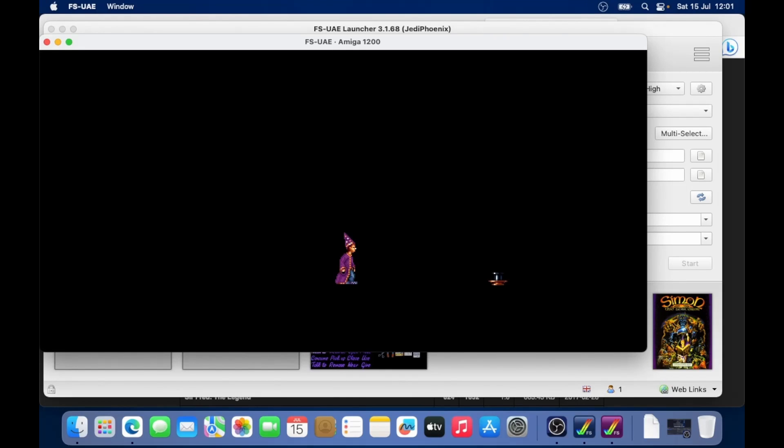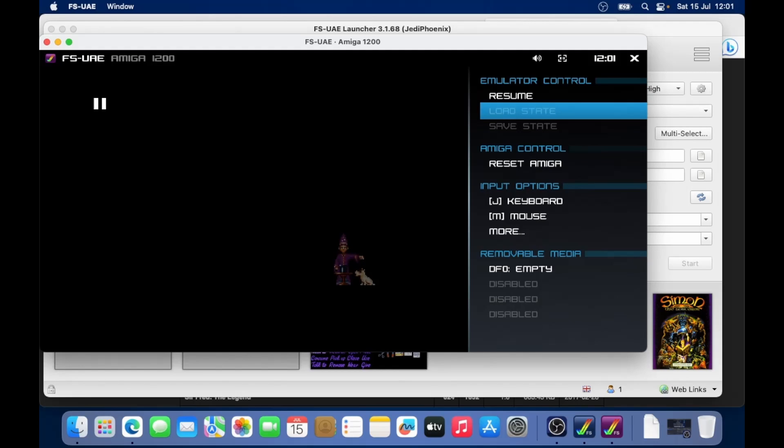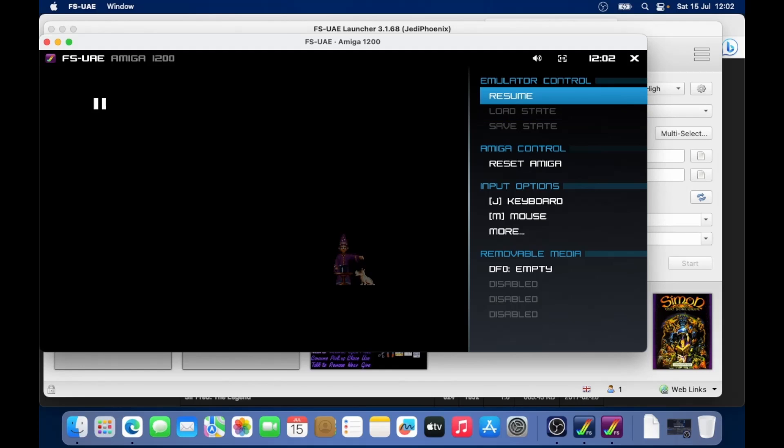We can do function and F12 to bring up our menu. If we're using disks, we can remove and swap disks as well. With WHDLoad it doesn't use disks. We can quit the emulator in the corner.